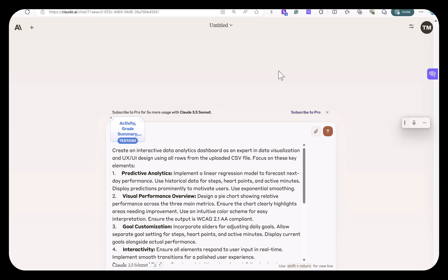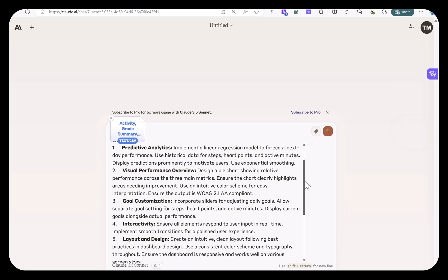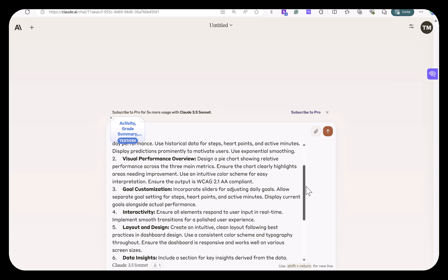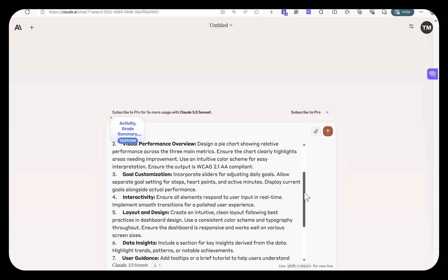And I created the prompt. So I wrote, create an interactive data analytics dashboard. And gives it all the directions, use predictive analytics, told it what to do for that, visual performance overview, goal customization, and so on. So I gave it all these instructions.